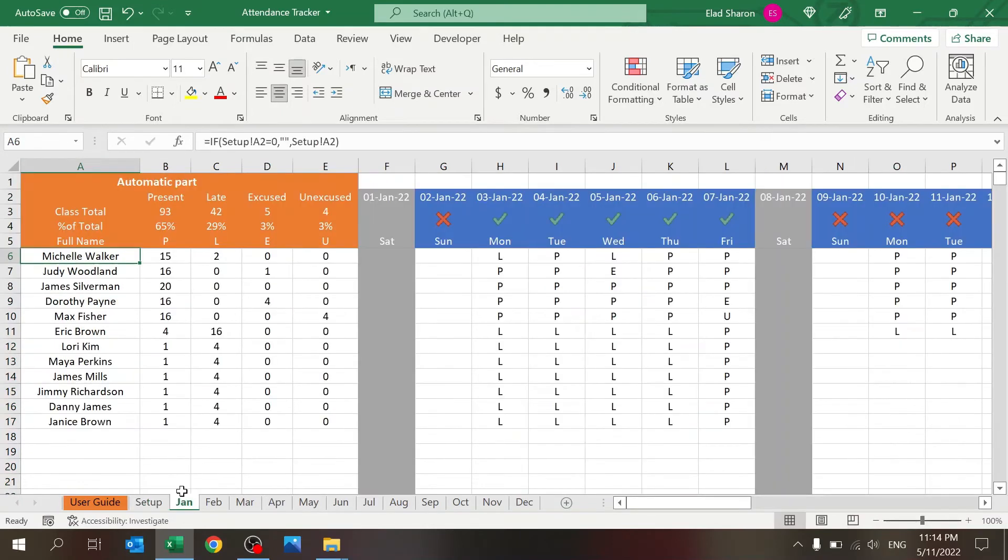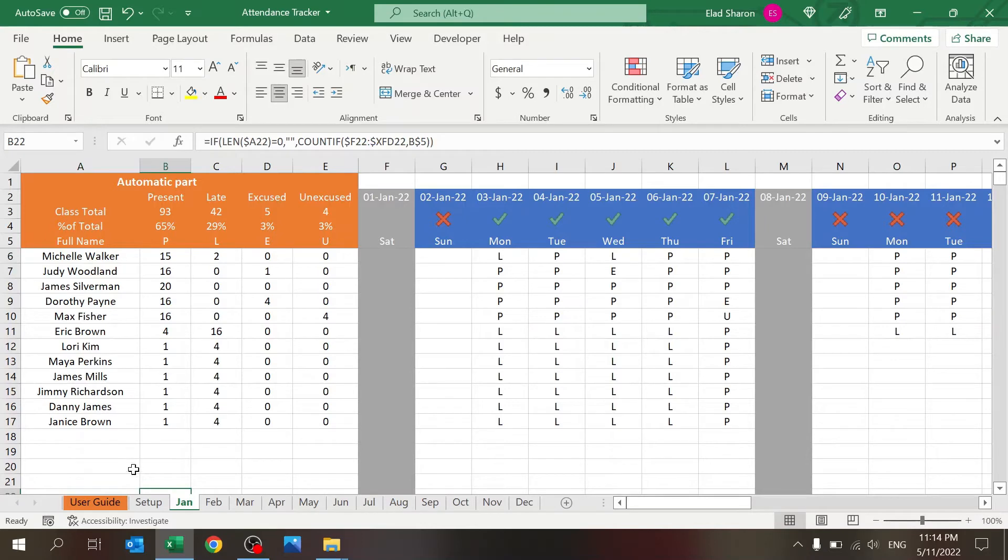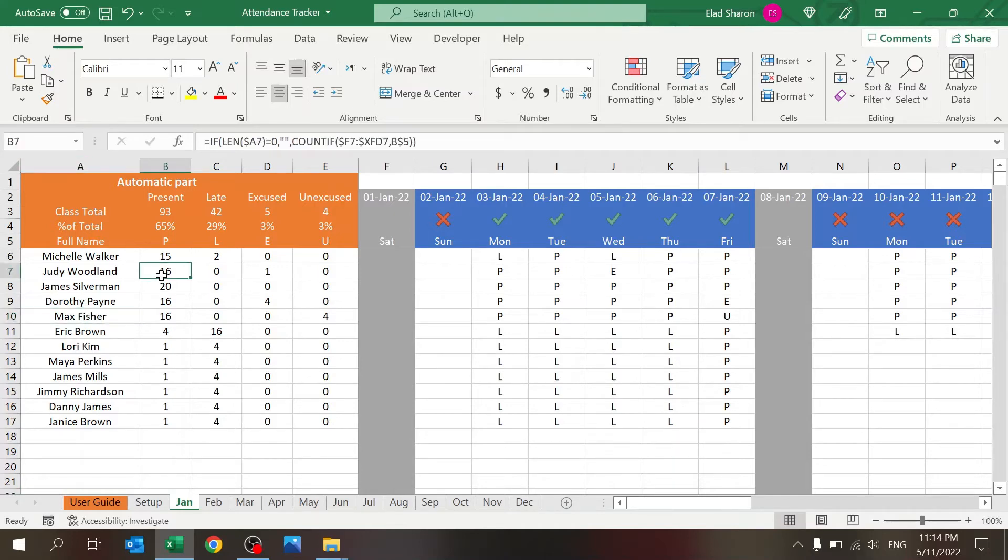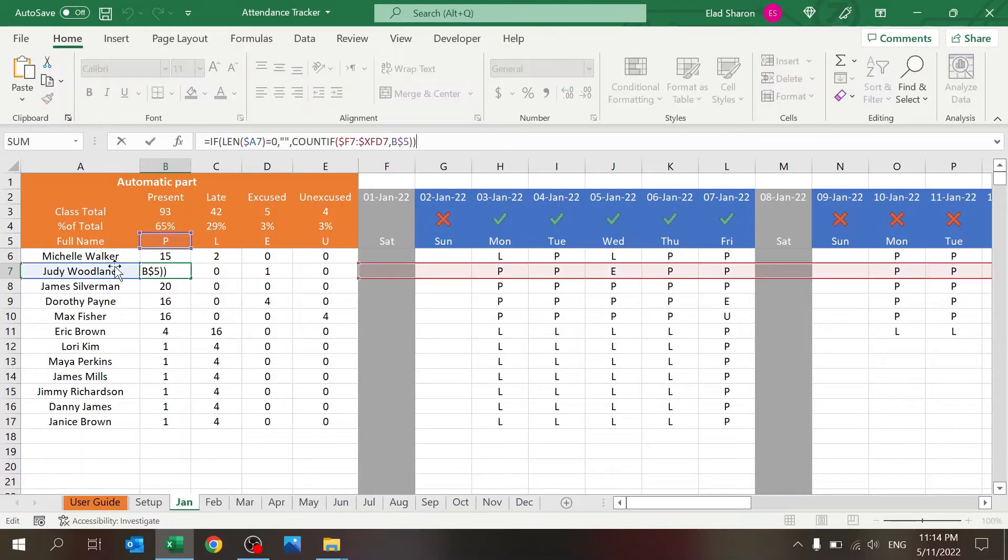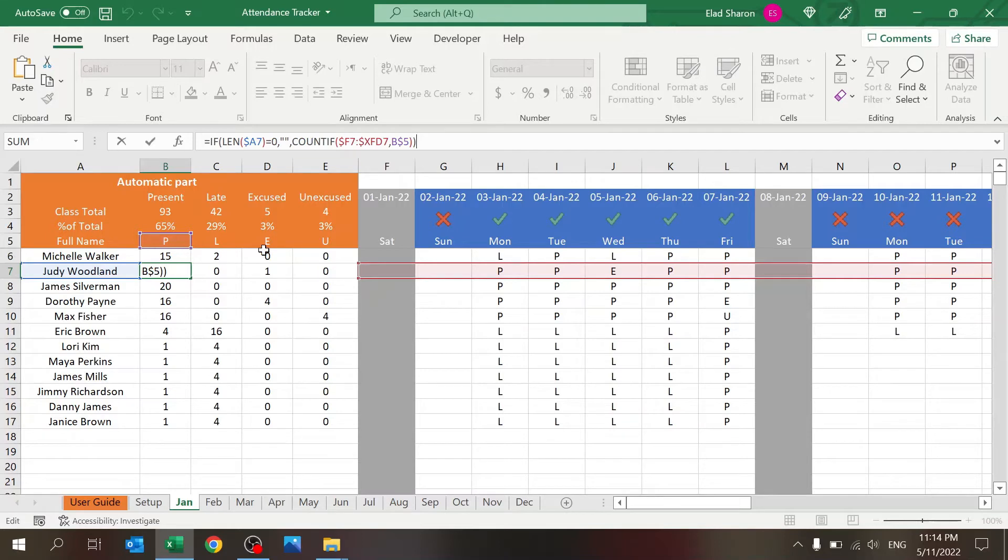That's the nice part of this: you don't have to go month by month and change the name. You manage it from one location. These columns, first of all, I'm adding an IF so if there's a name here only then I use the formula.